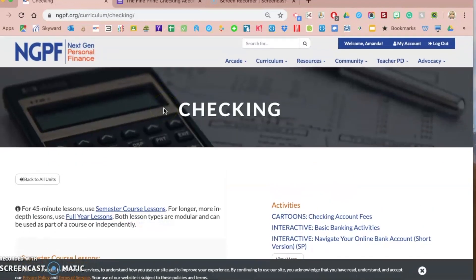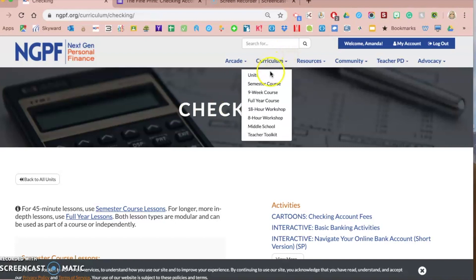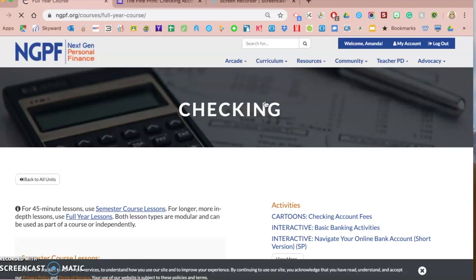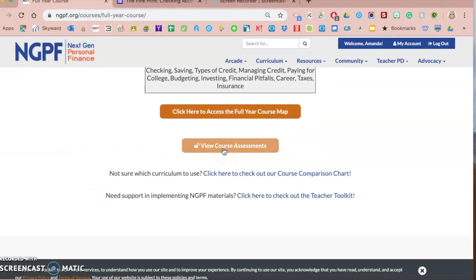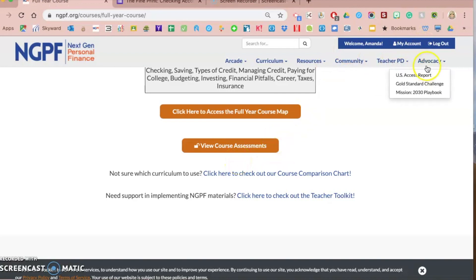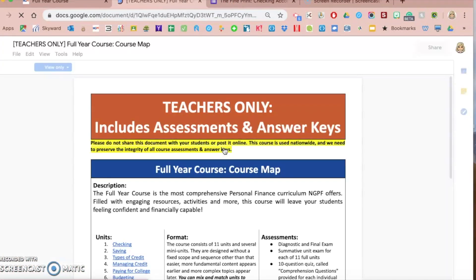Another activity type — and actually assessments — are also available to you in Google Forms. To find the assessments, you're going to use the course maps within the NGPF website. The actual assessment link under curriculum and resources is no longer there. I'm going to use the full year course. When you go to the course and scroll down, you'll see 'View Course Assessments.' If that's not available or unlocked for you, it means you have to create a teacher account — you're only able to view assessments if you have a teacher account and are logged in.